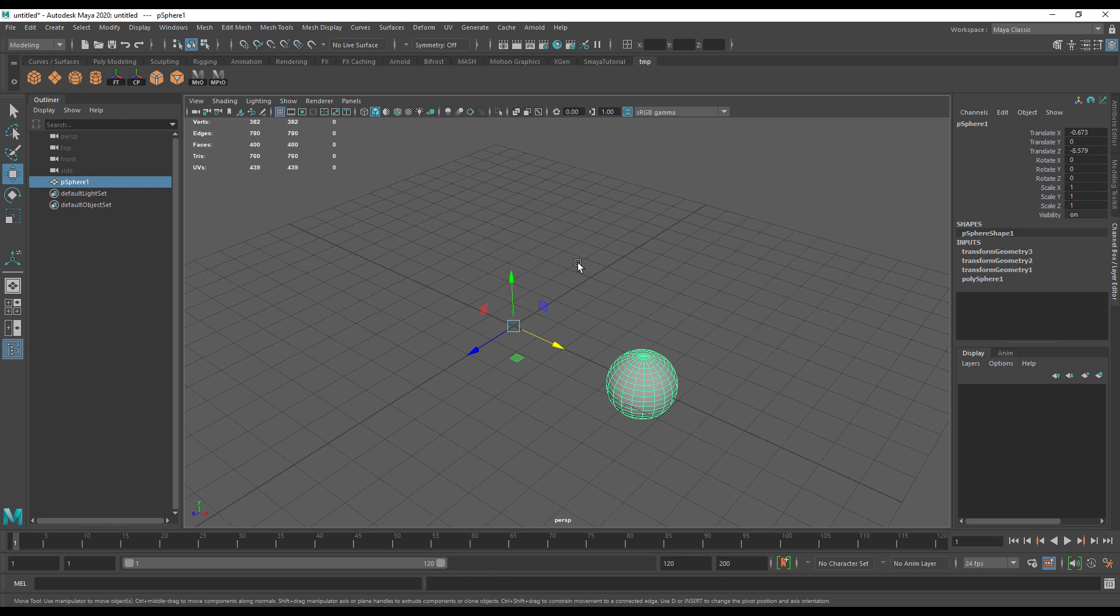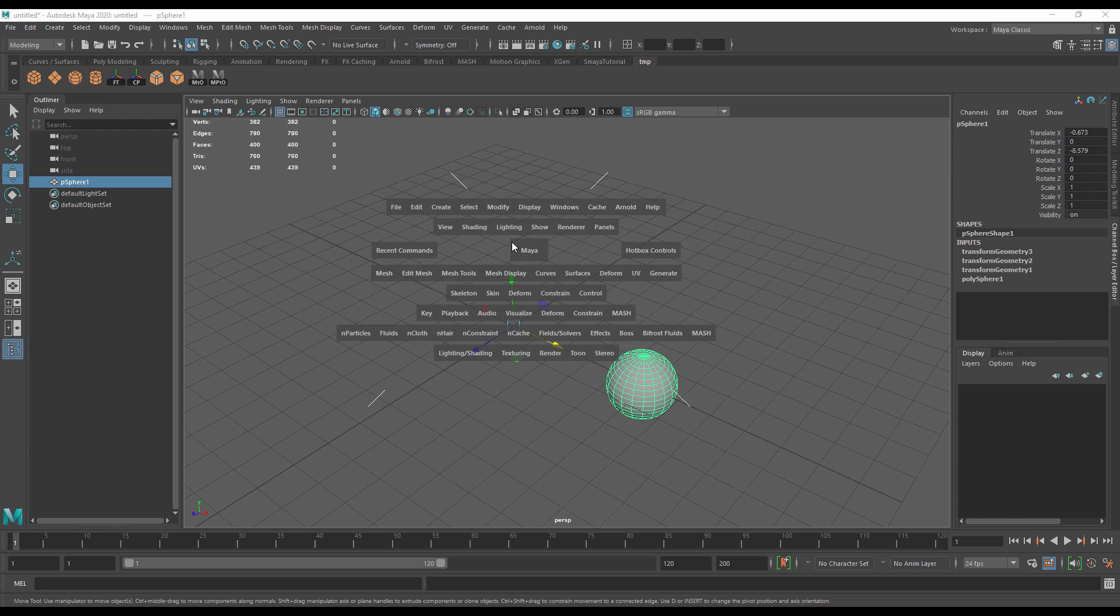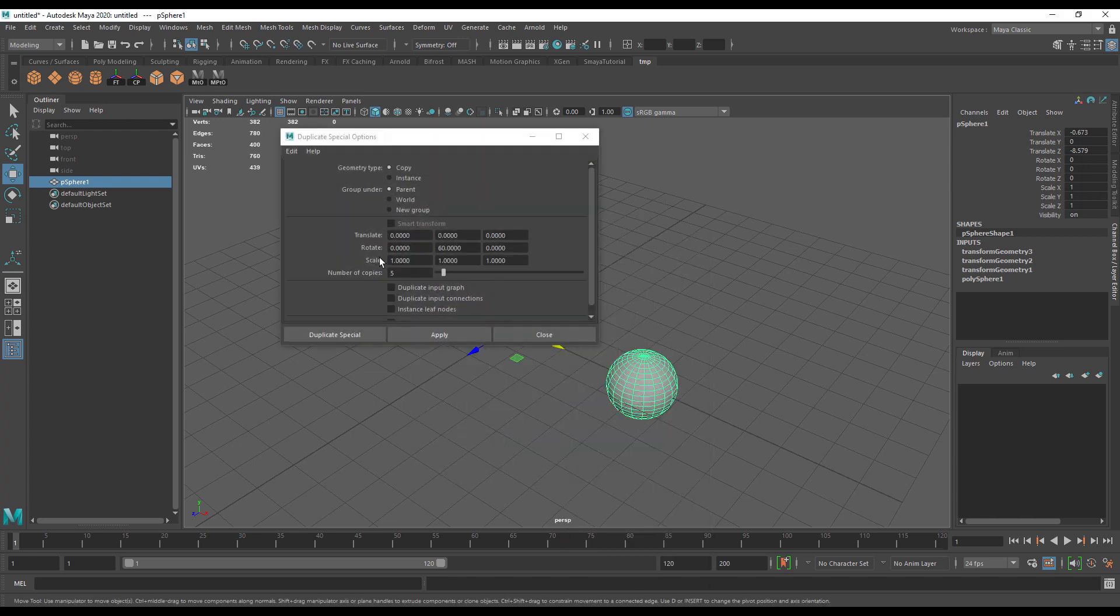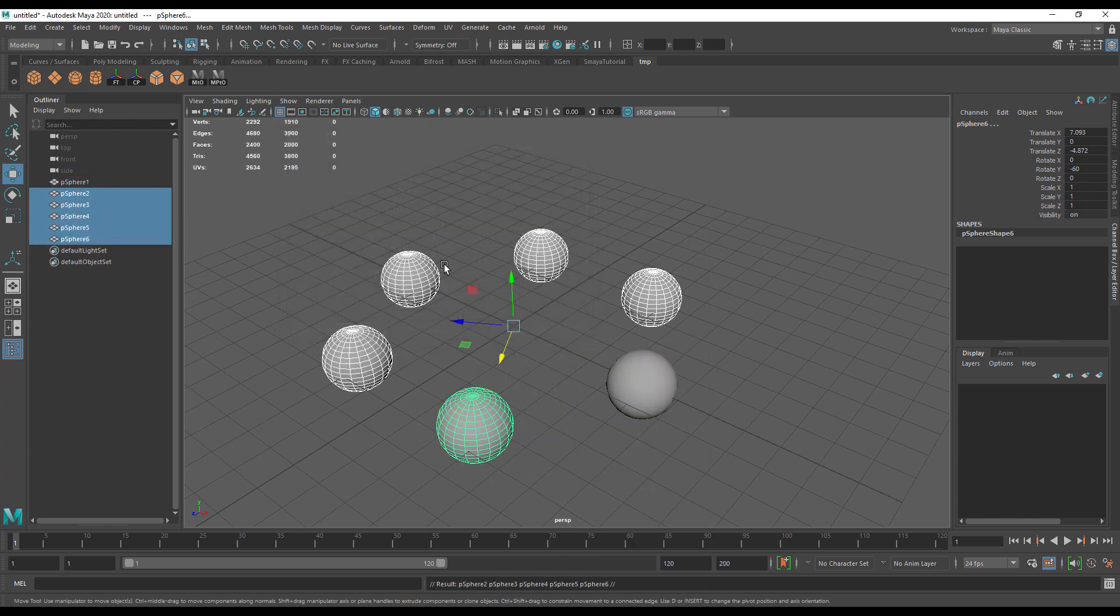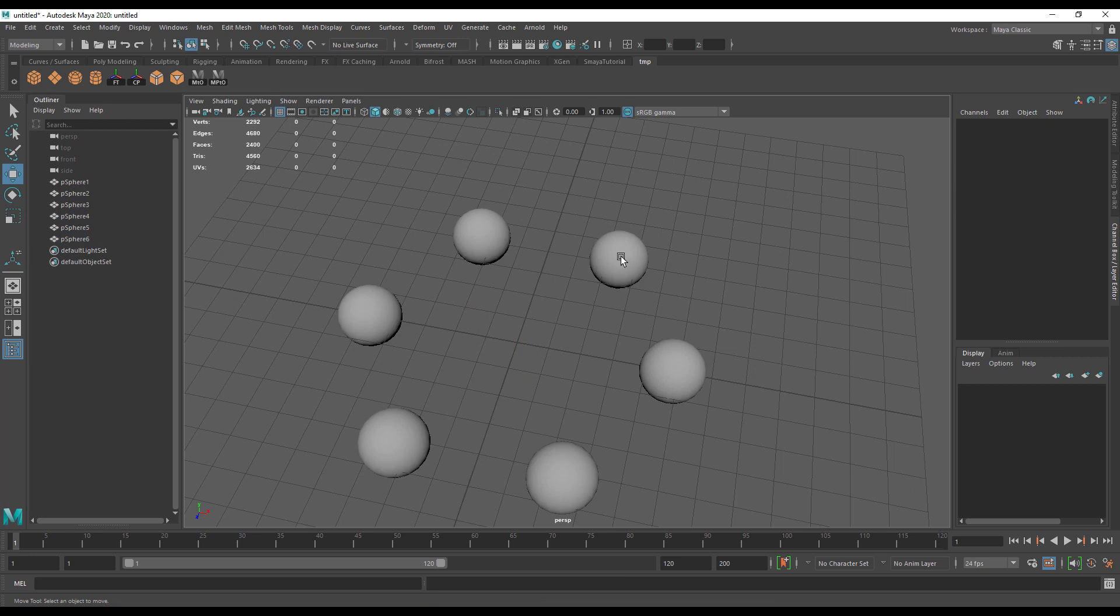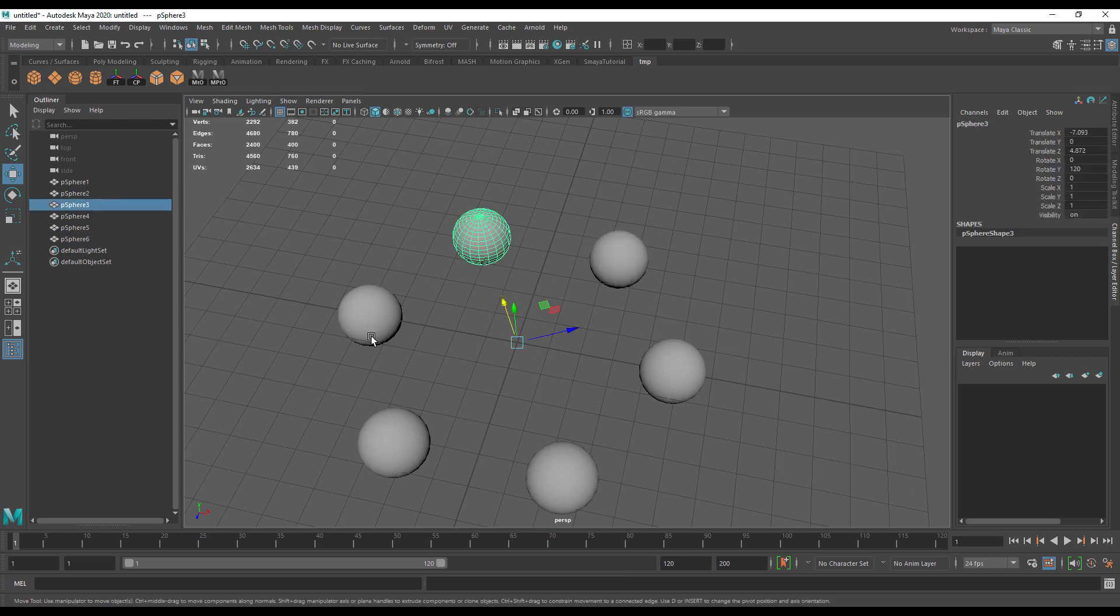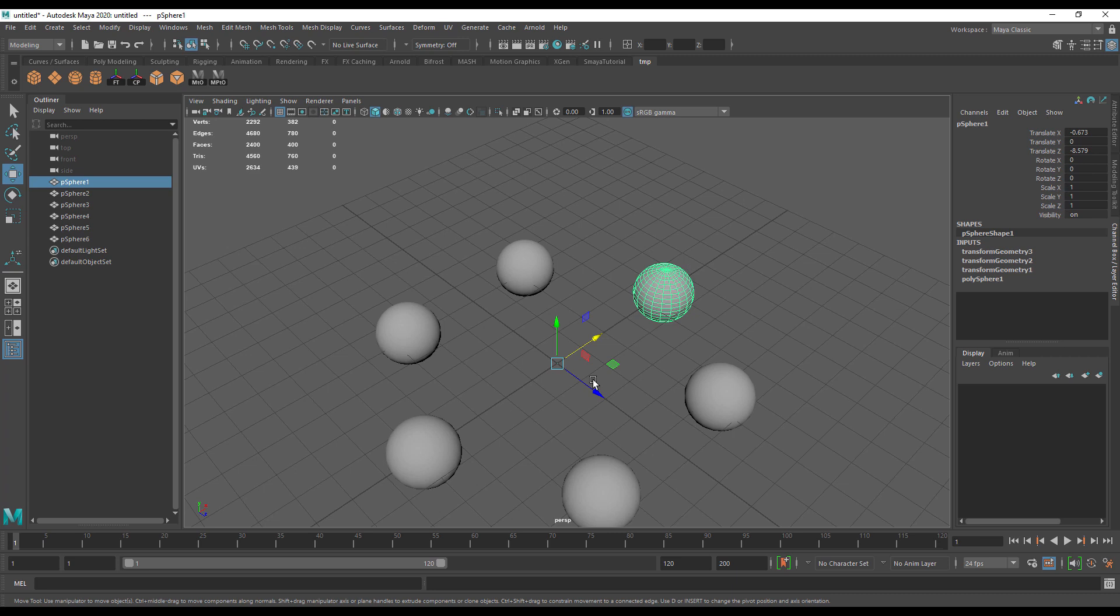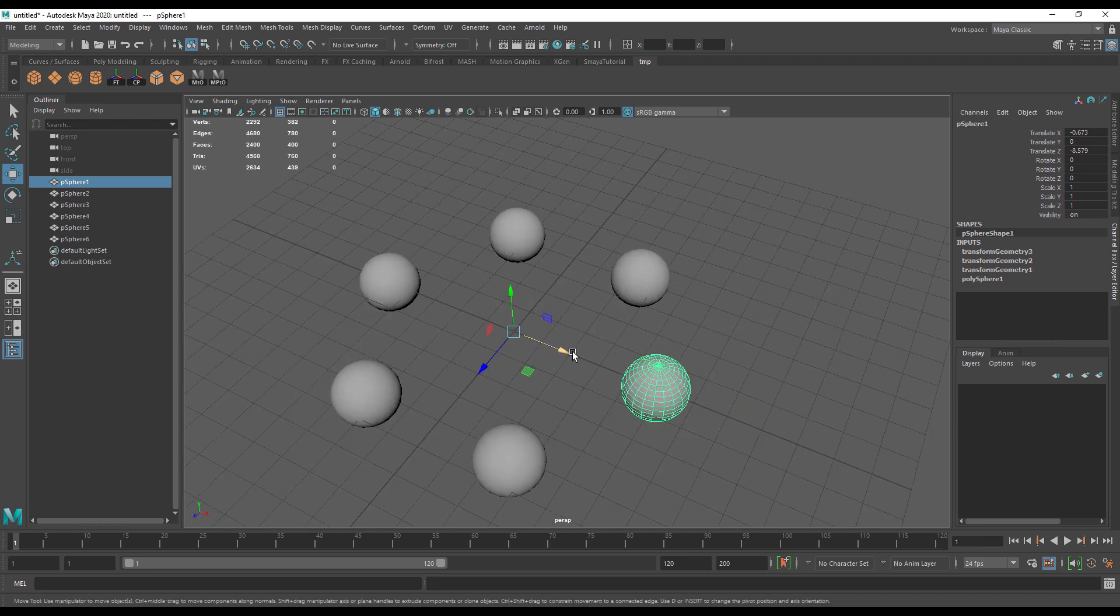Let me show you that. I'm going to go to edit, duplicate special, and you can see I have now got these duplicated in a circular pattern. If that pivot hadn't been in the center of the grid, I wouldn't have been able to do that.